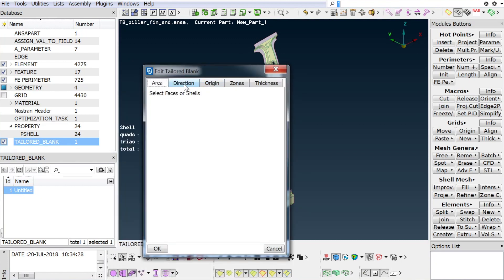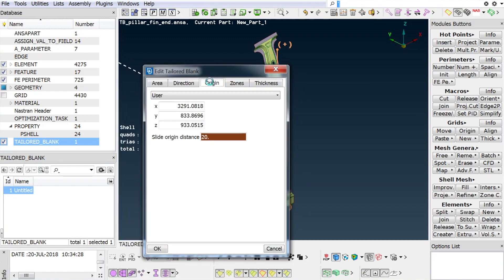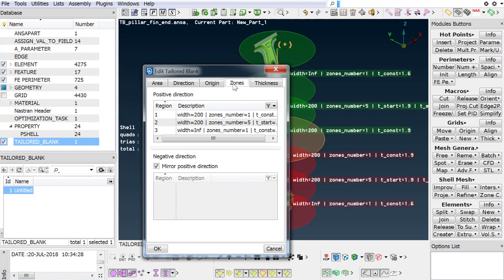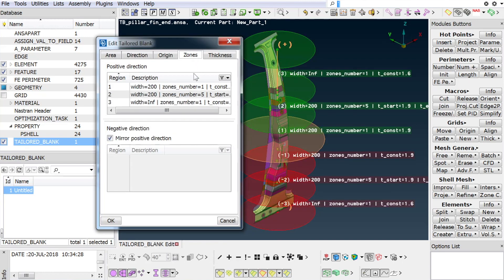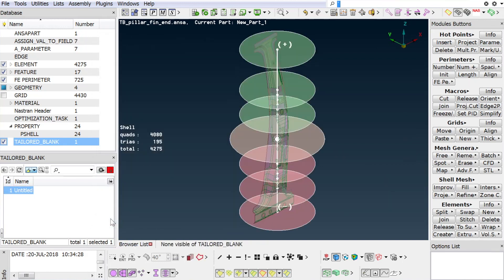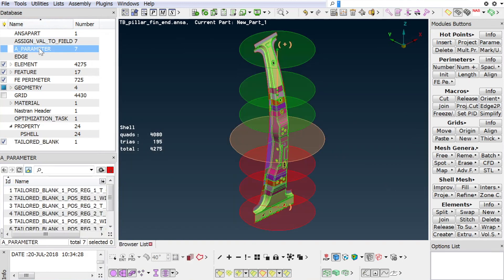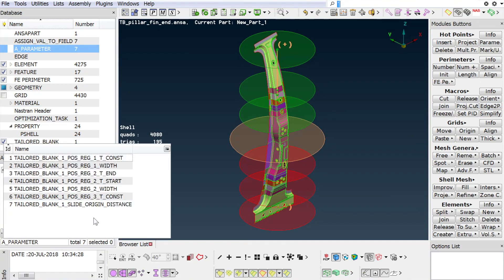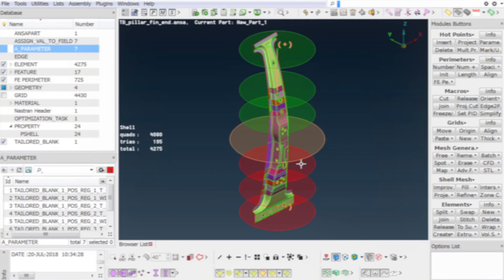The tailored blank entity is saved in an answer database and can be reused to apply the defined zone patterns on another similar part. Re-editing of the tailored blank is also possible in a later phase. Additionally, answer parameters can be automatically created and used for an optimization process.